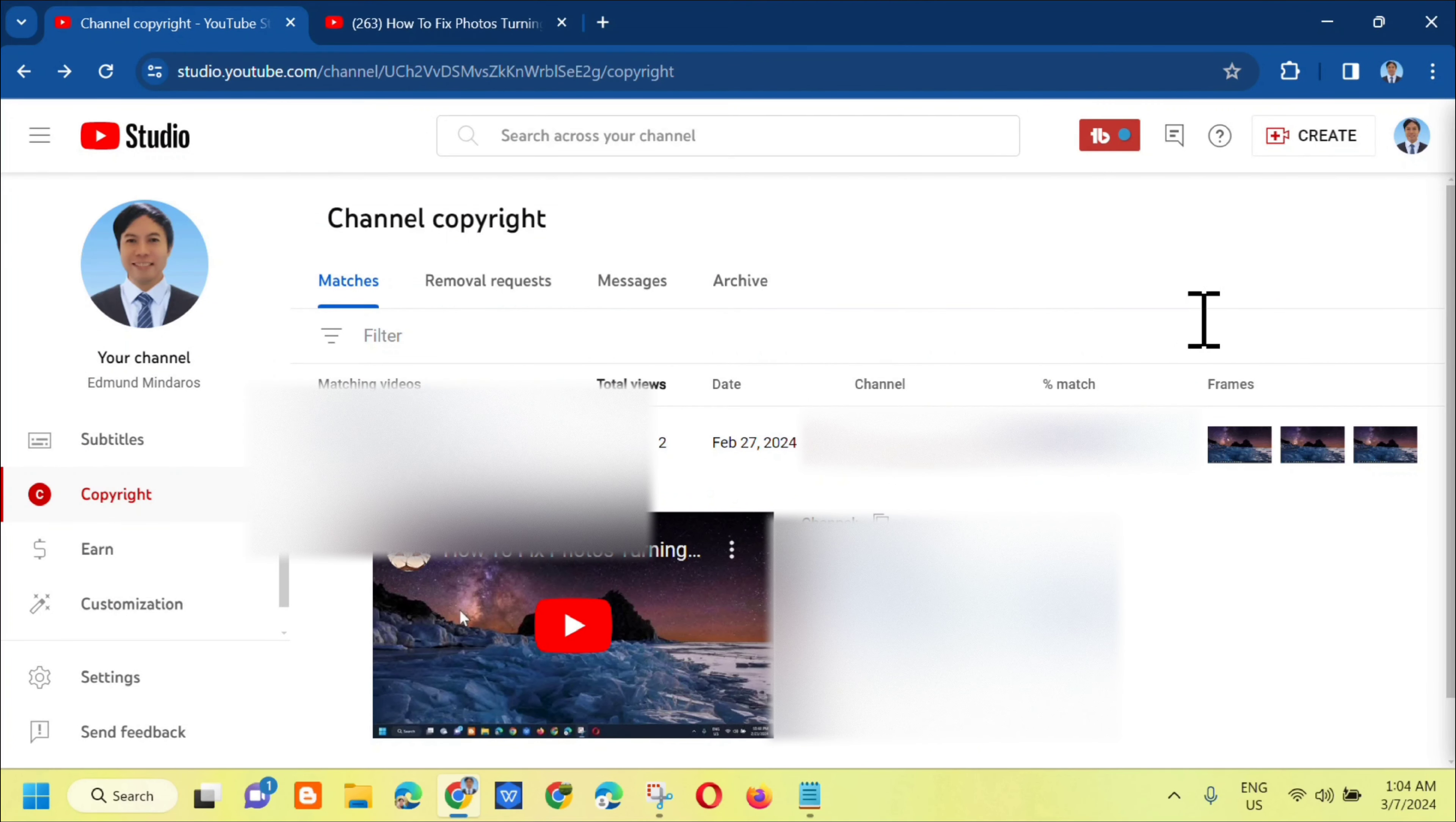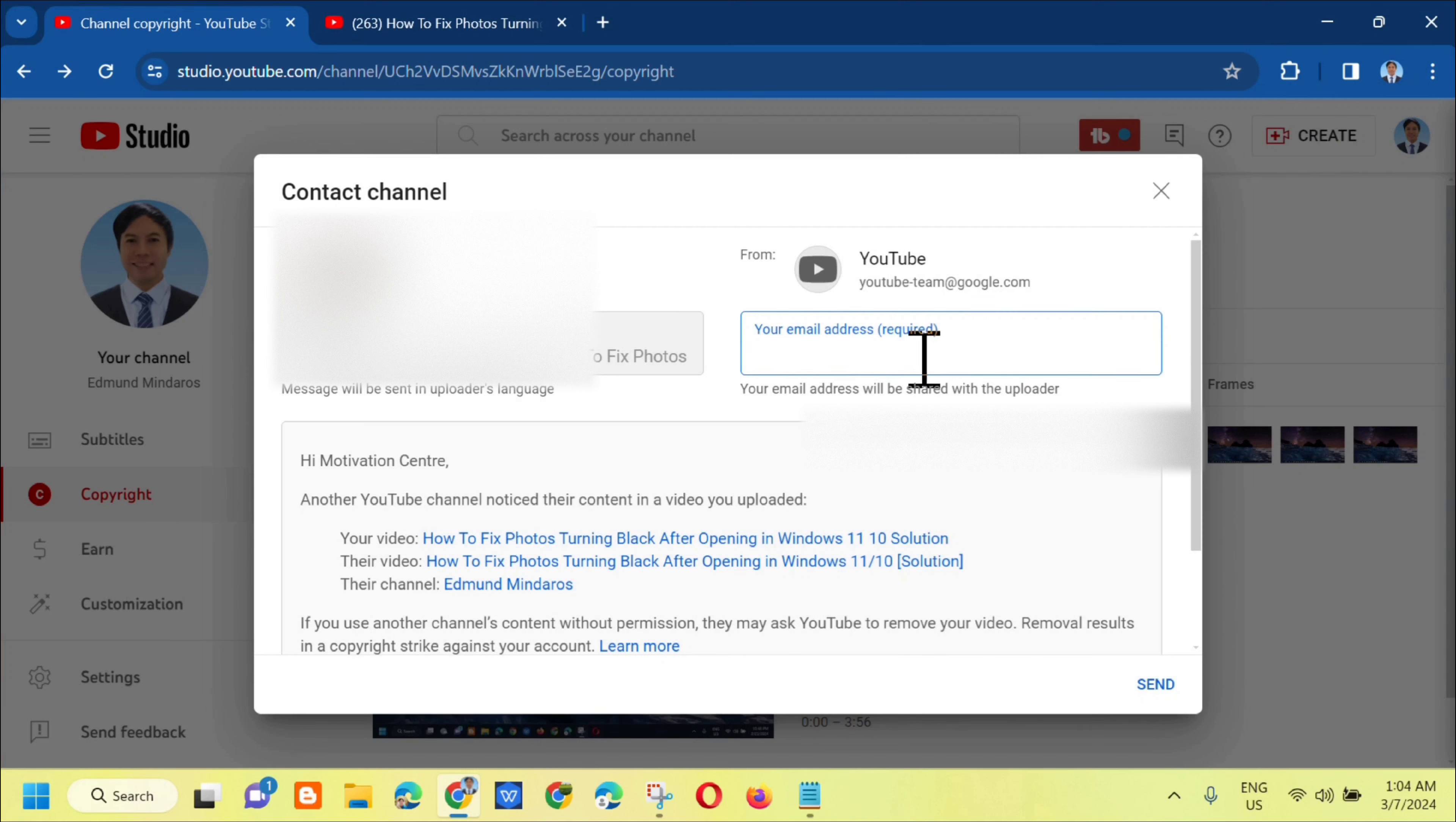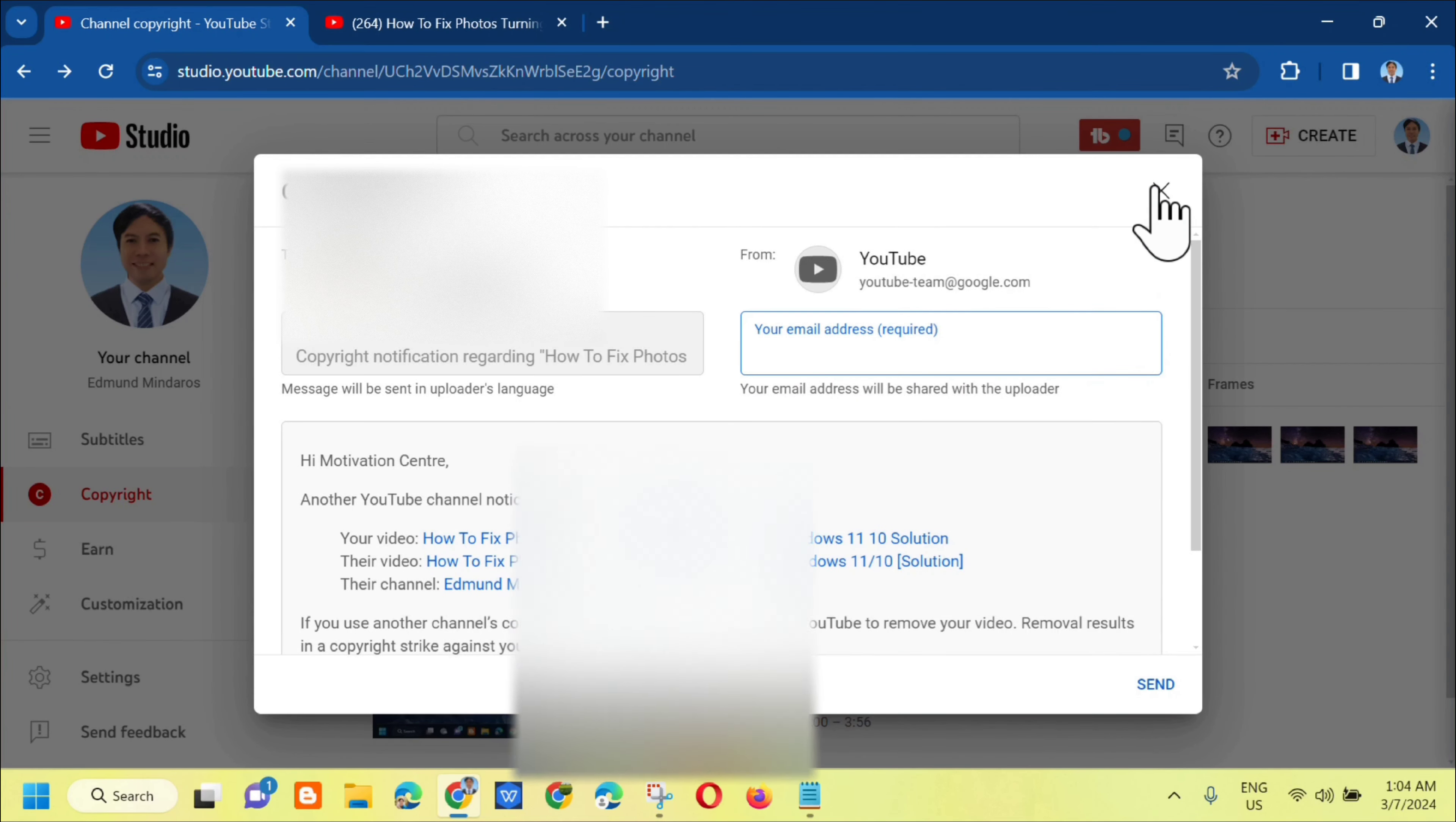These are the important details we need to consider before we proceed. Here in the options, there are three actions: move to archive, request video removal, and contact channel. You can click or choose contact channel. Here you need to put your email address where the YouTube team can contact you. Then there's the copyright notifications. They'll be given seven days to remove the video. Then click send.